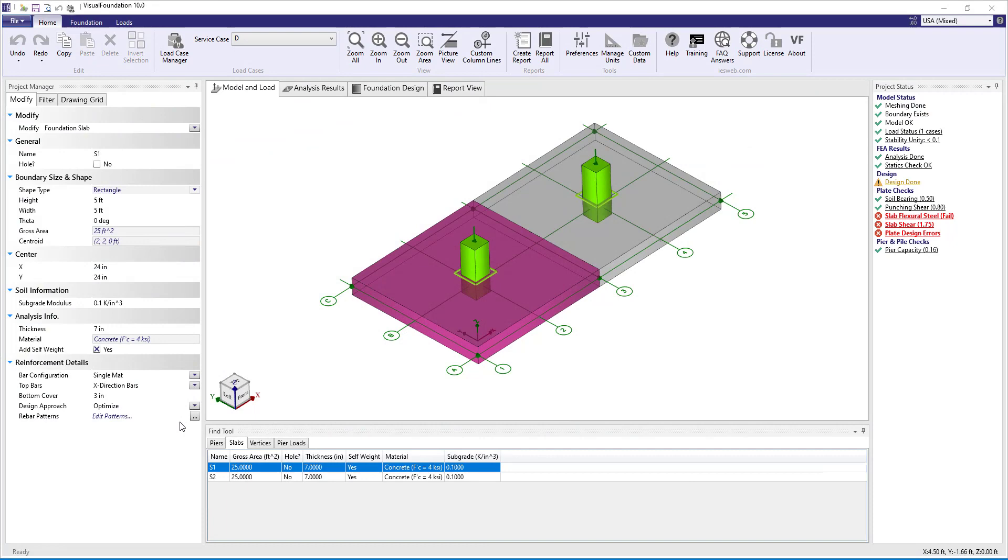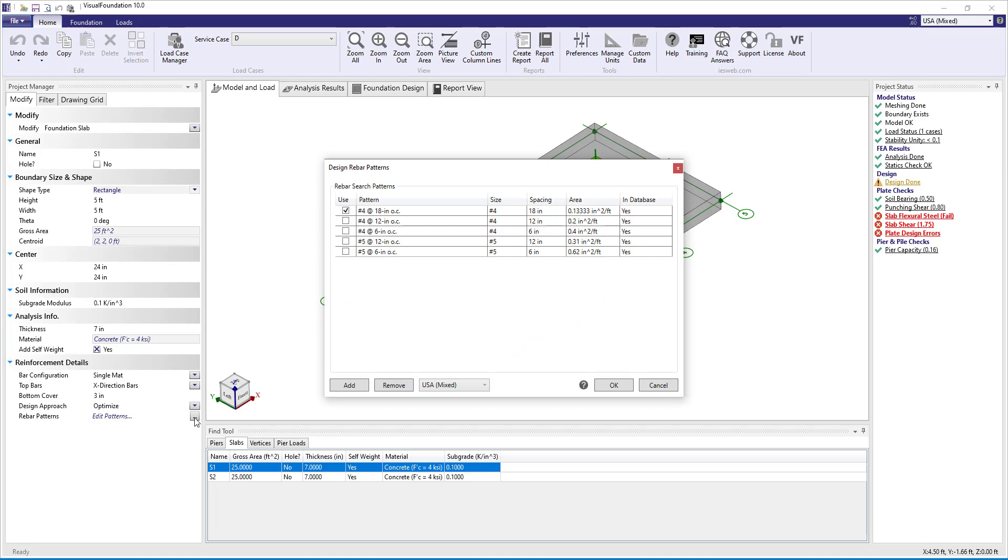In Visual Foundation, when the Optimize Design Approach is selected, we can click the Edit Patterns button to launch the improved Design Rebar Patterns dialog box.